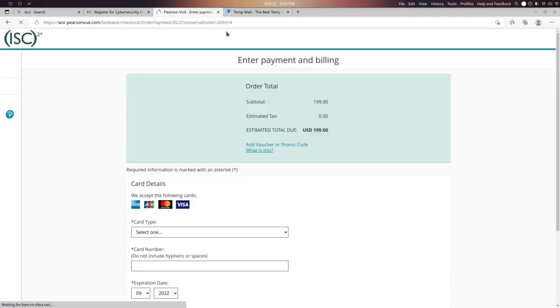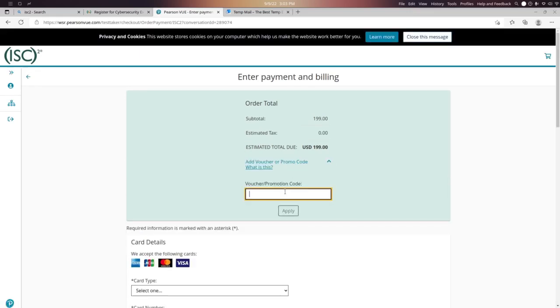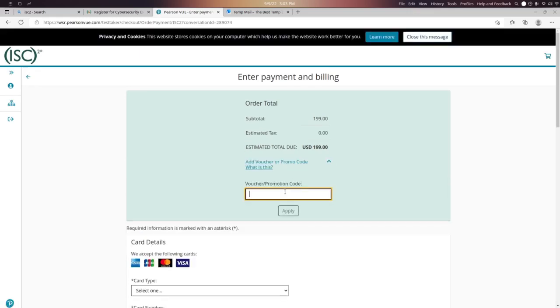At checkout, add your payment method — add the wallet or card details.